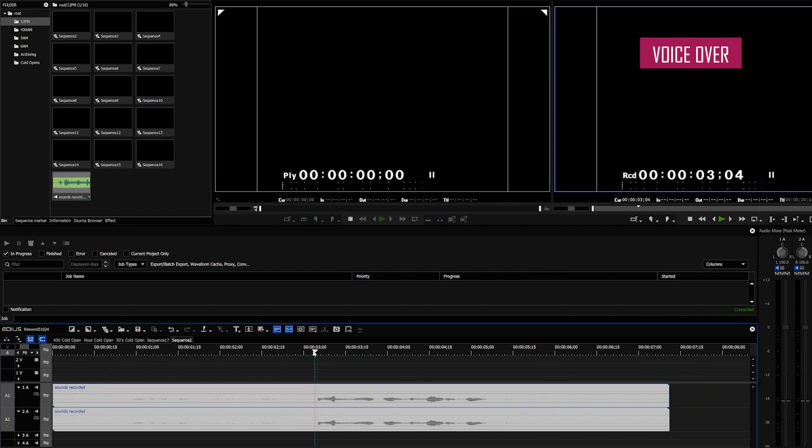The first thing you're going to want to do is split your audio so that the loud and soft parts are separate tracks as far as your timeline is concerned.